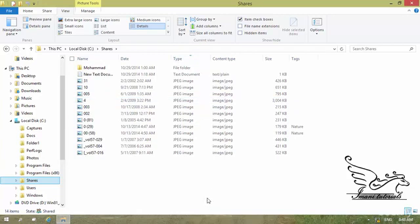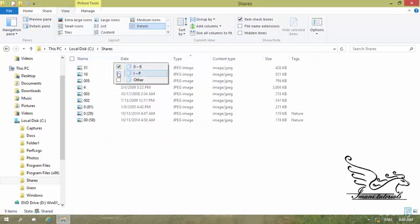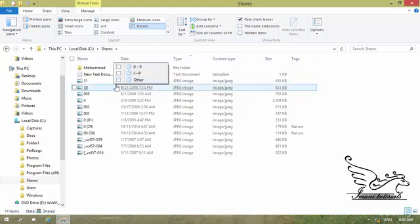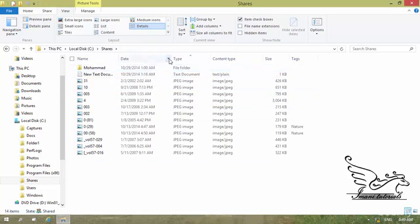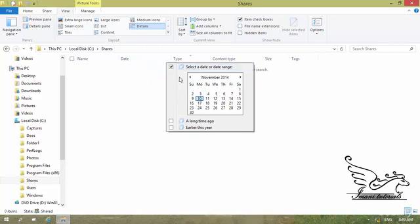To filter items, I hover over a column header and a small black triangle appears on the right. Clicking that triangle opens a filter dropdown. For example, on a name column I can uncheck certain ranges like 'Zero to Nine' to hide those items. On the date column the filter looks different — I can click a triangle to select specific date ranges.